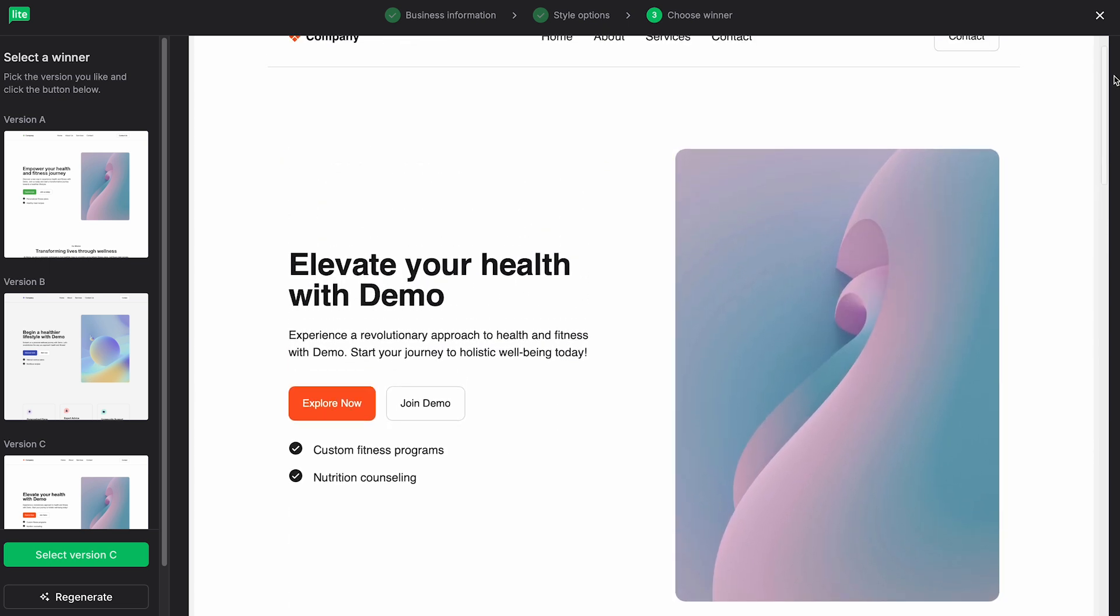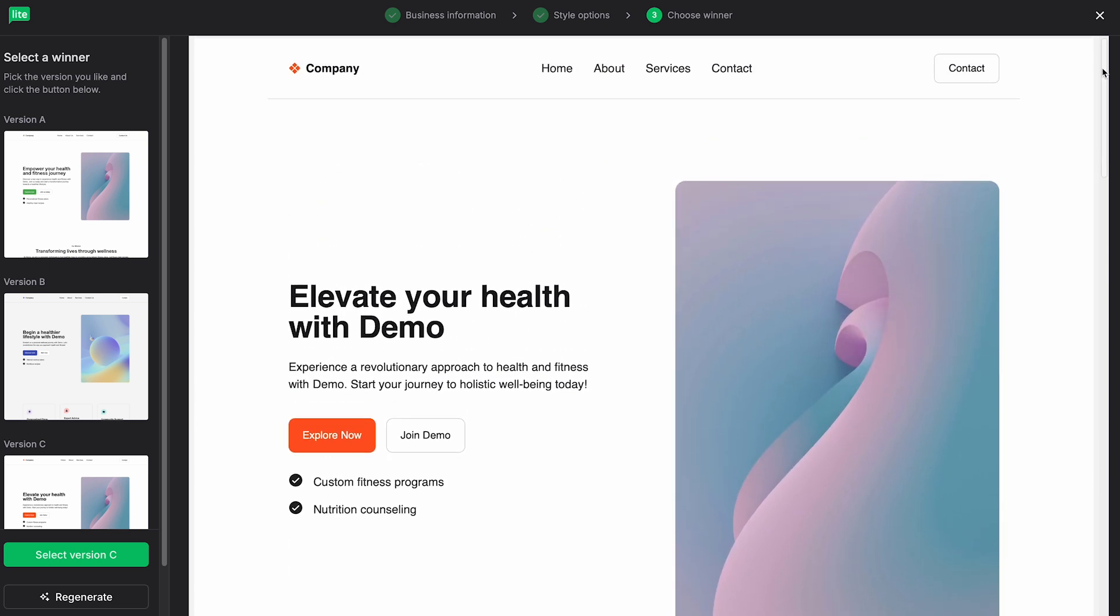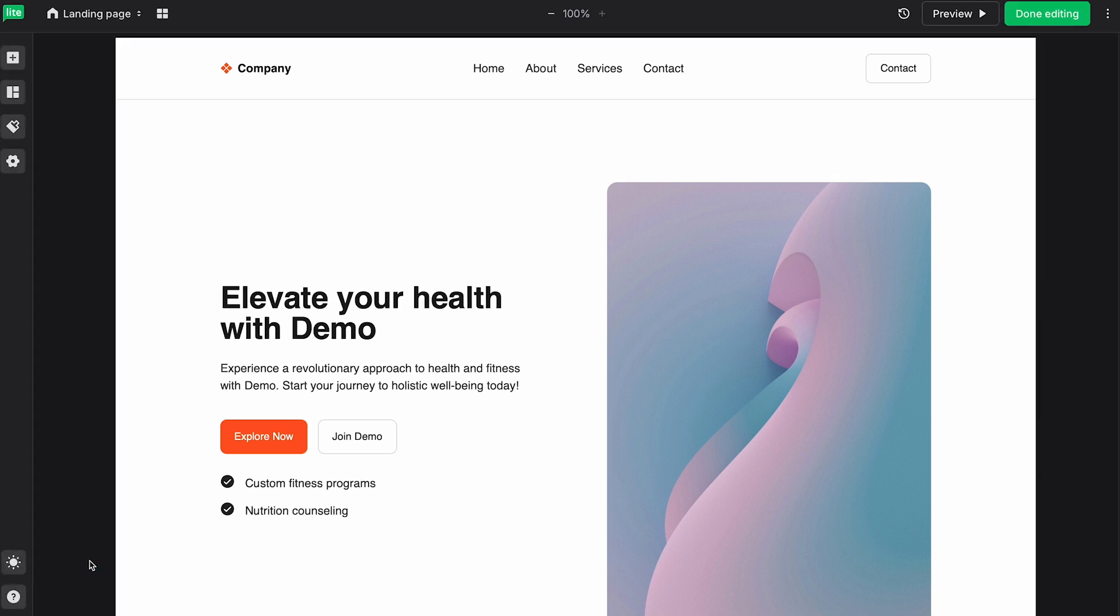So there are slightly different variances here between the three. I like version C the most. So I'll go ahead and click Select Version C to work with.